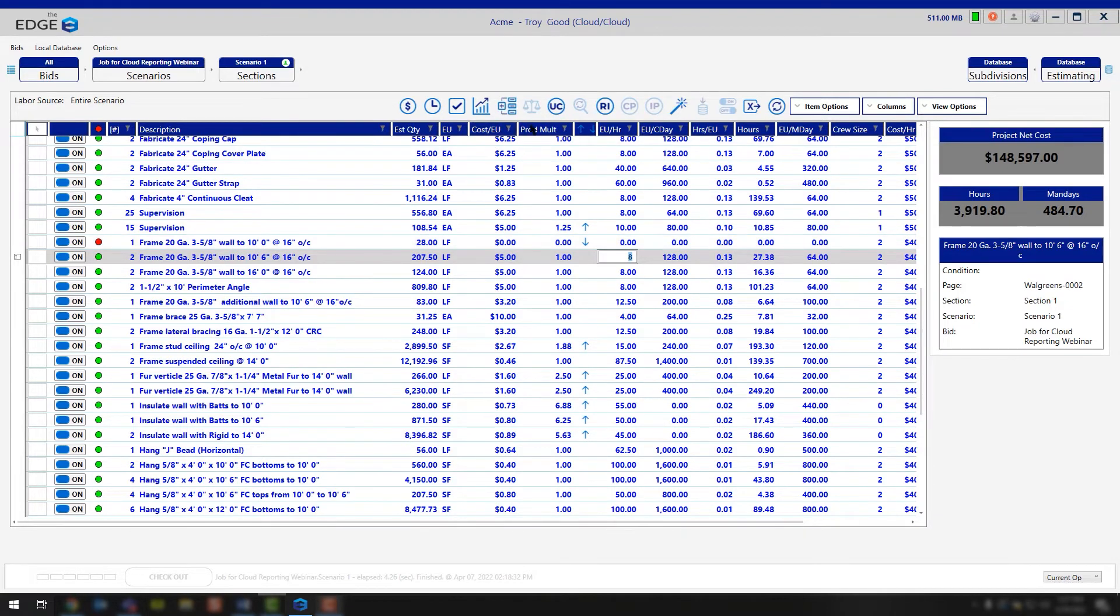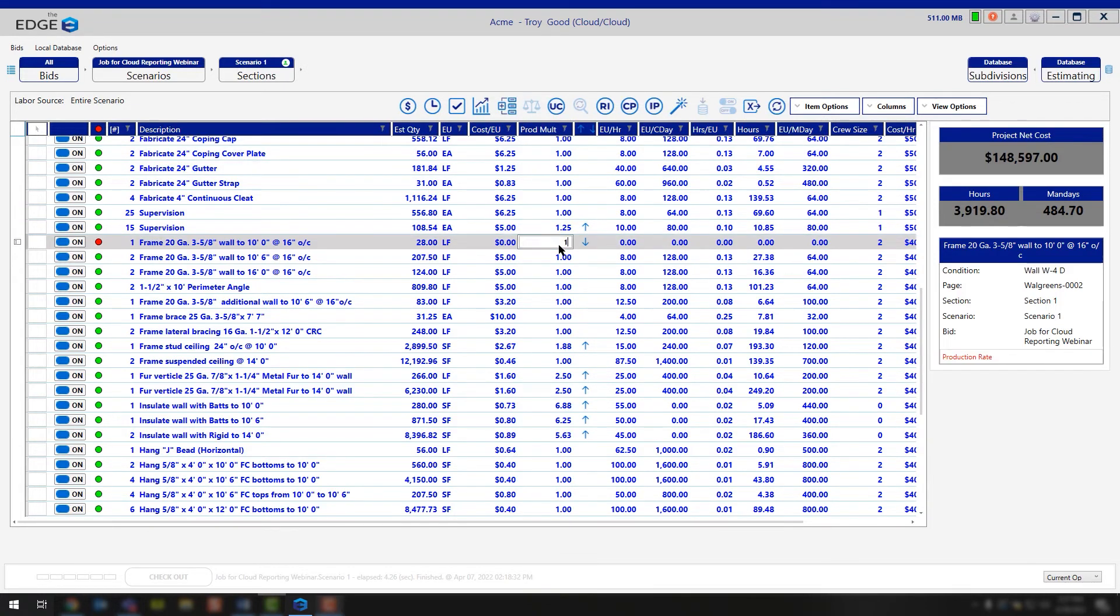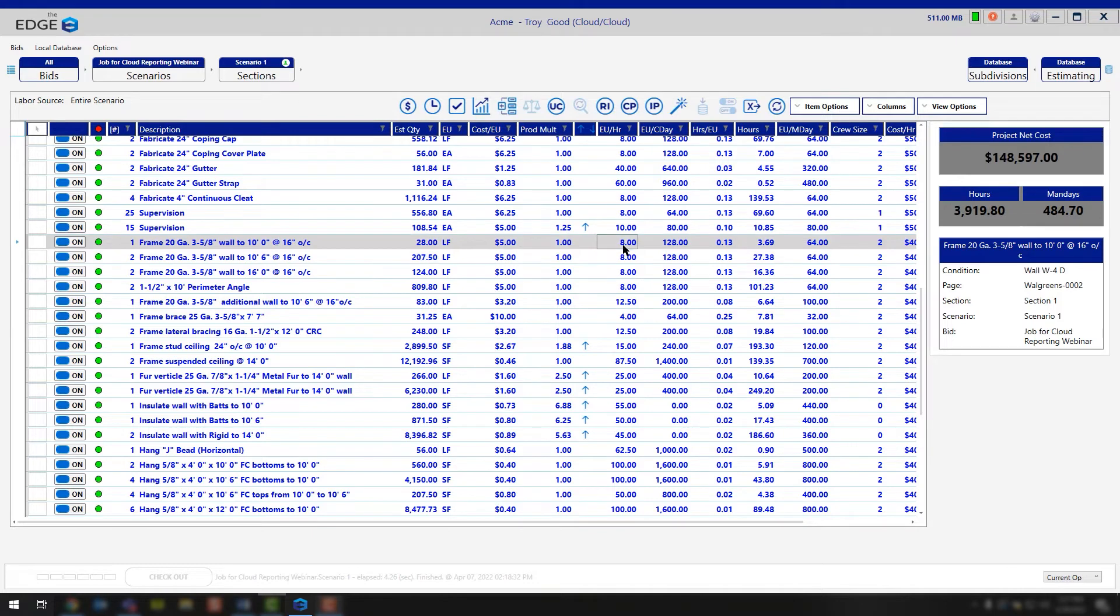Simply go to the production multiplier column and type in a 1. Once you do that, you'll realize that the number you had just typed in prior is actually displaying for you, and now you're quantifying some production on that labor line.